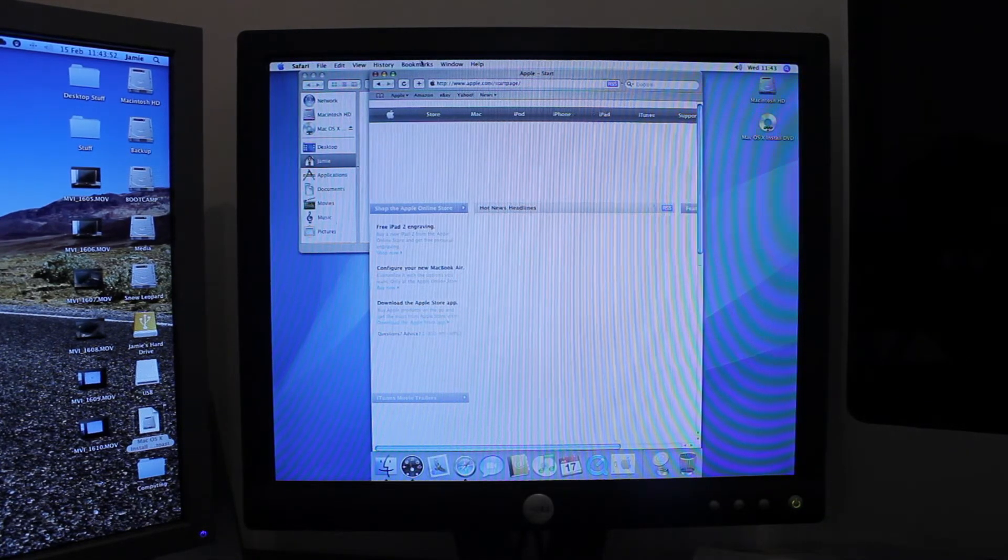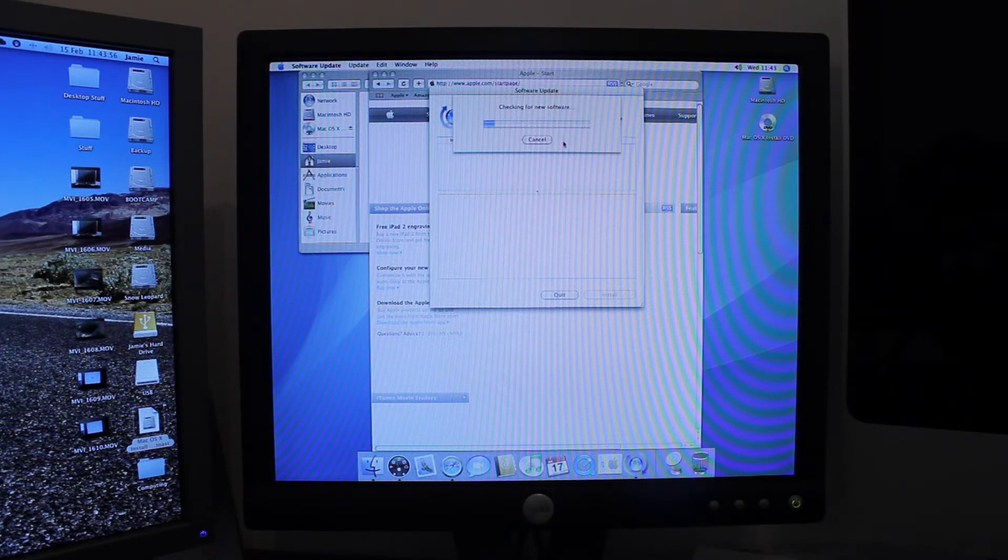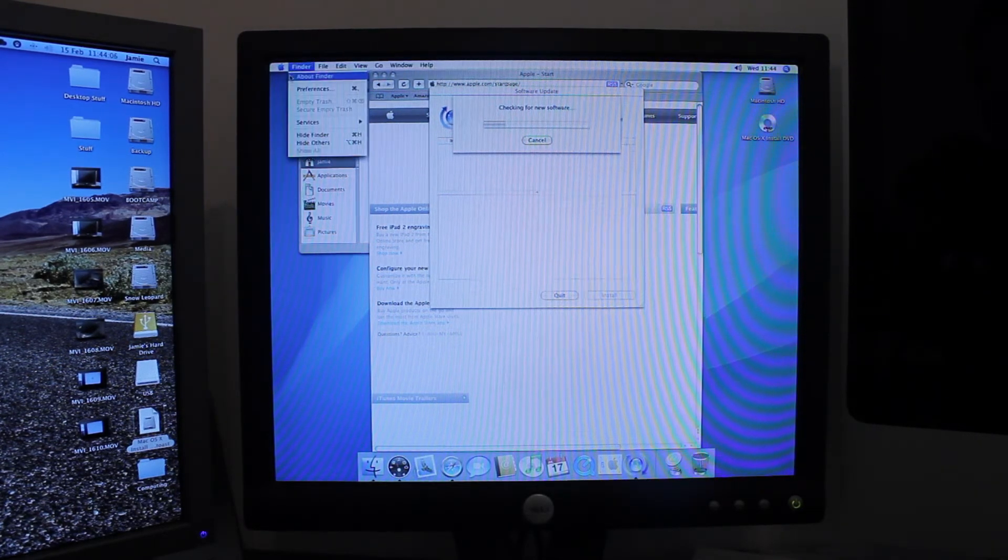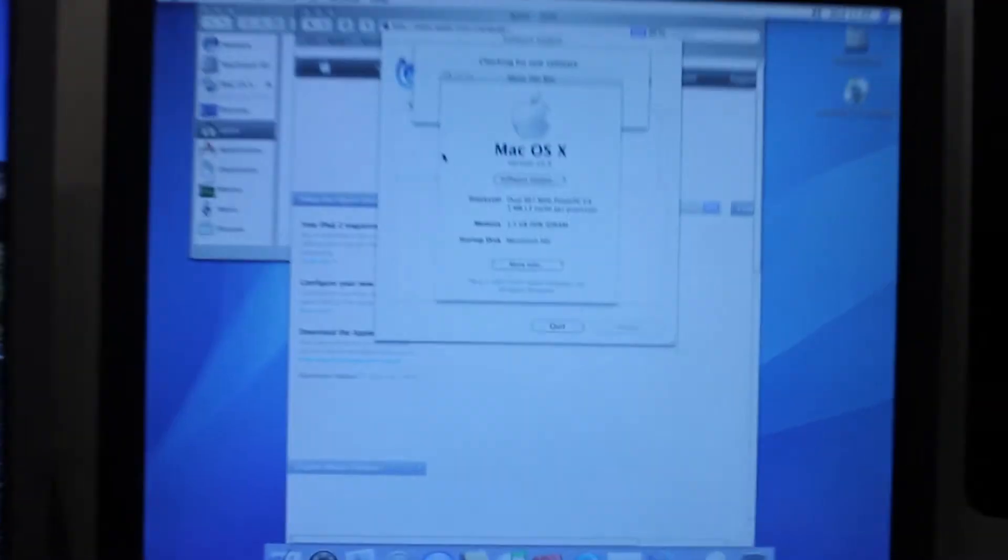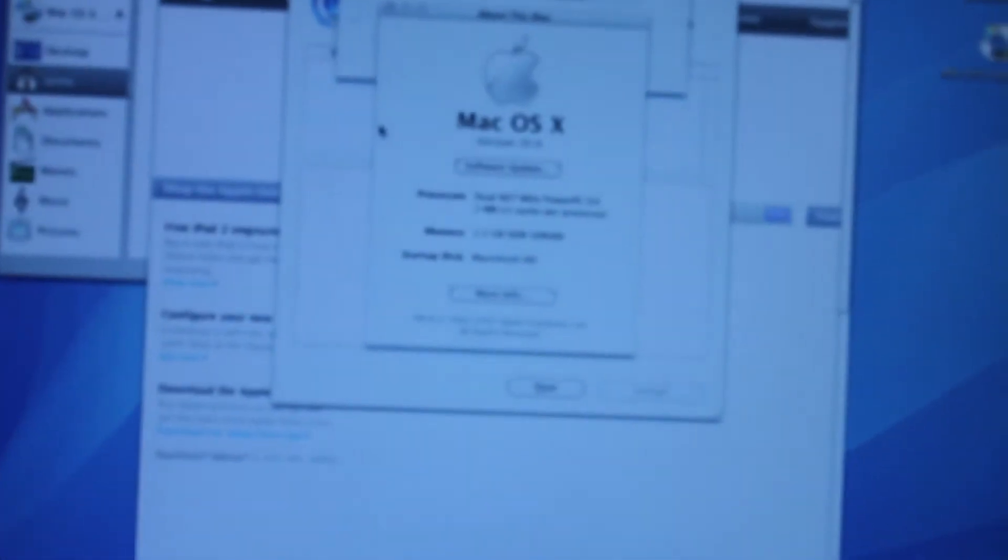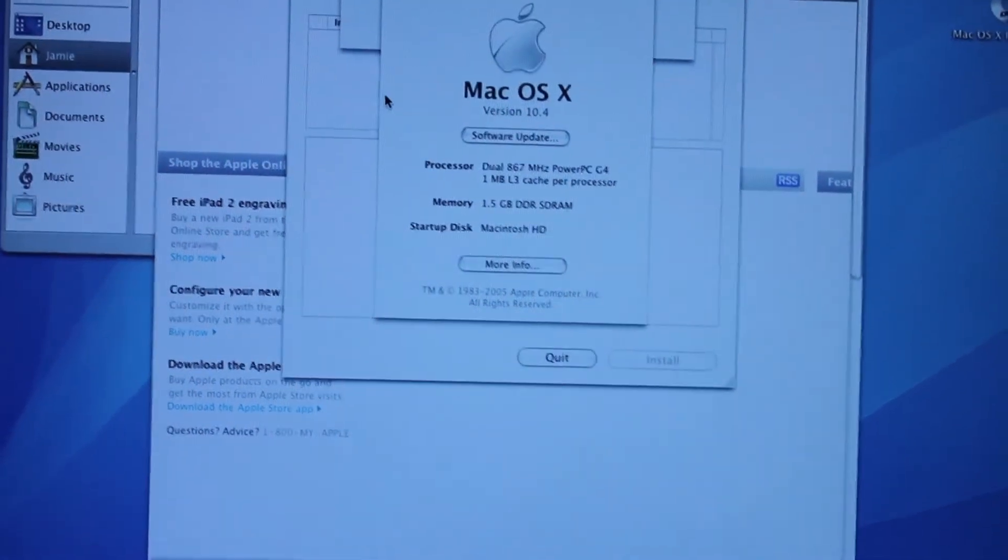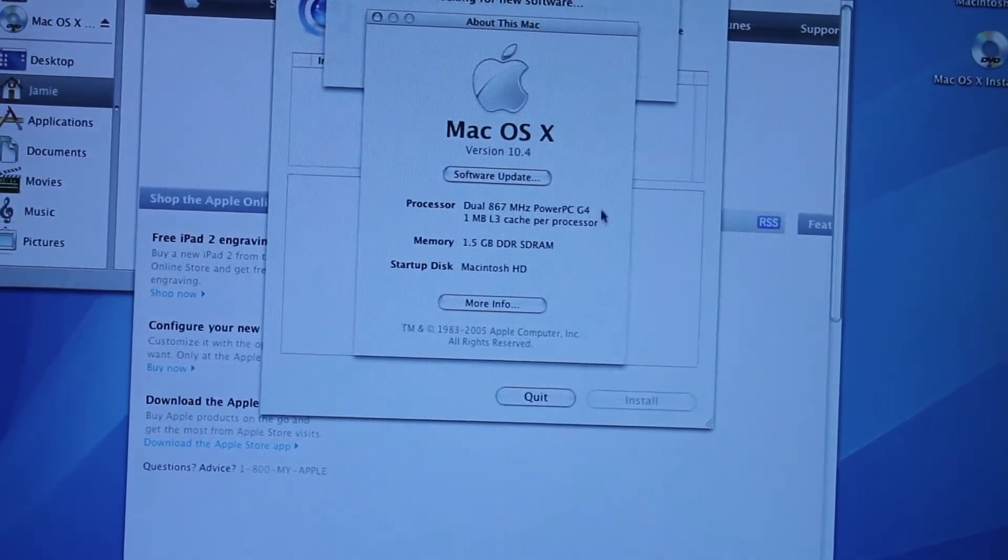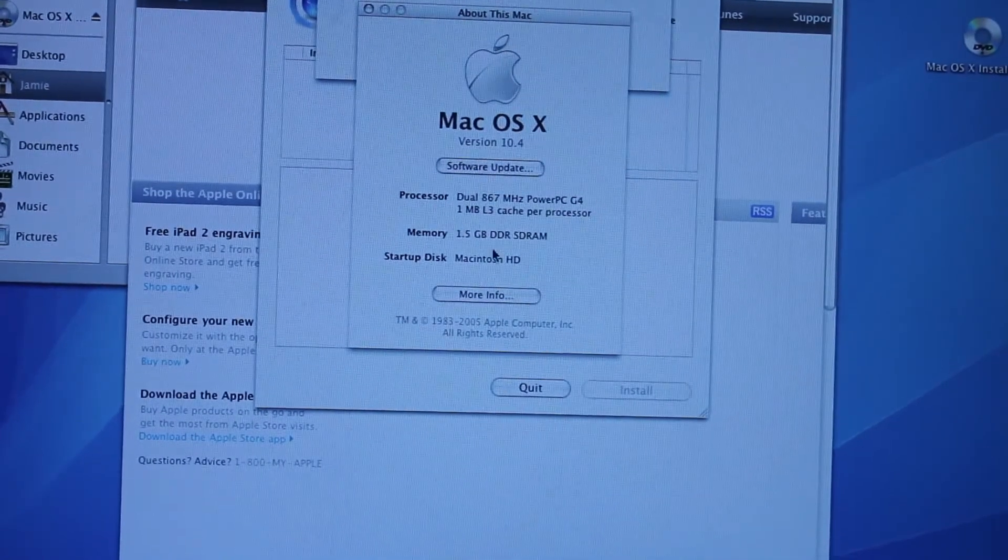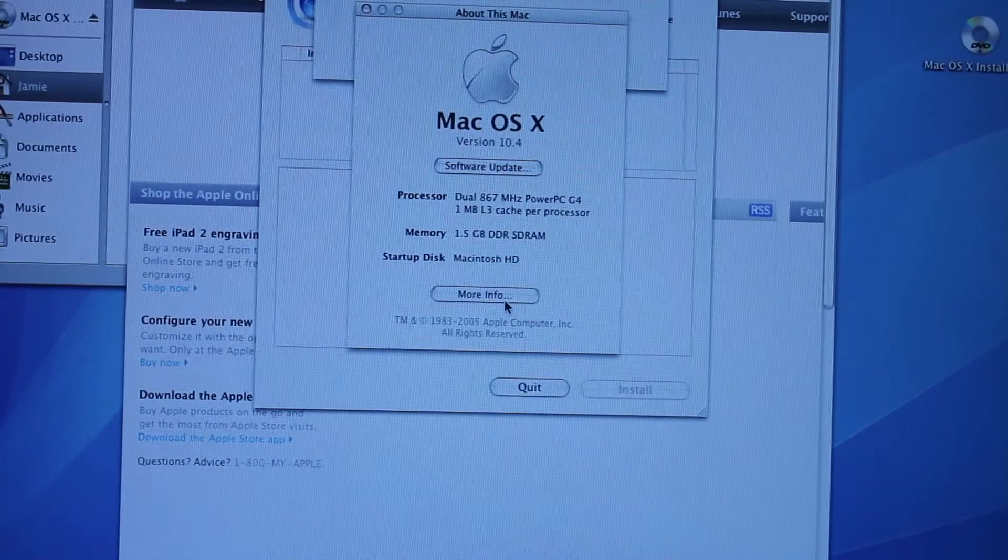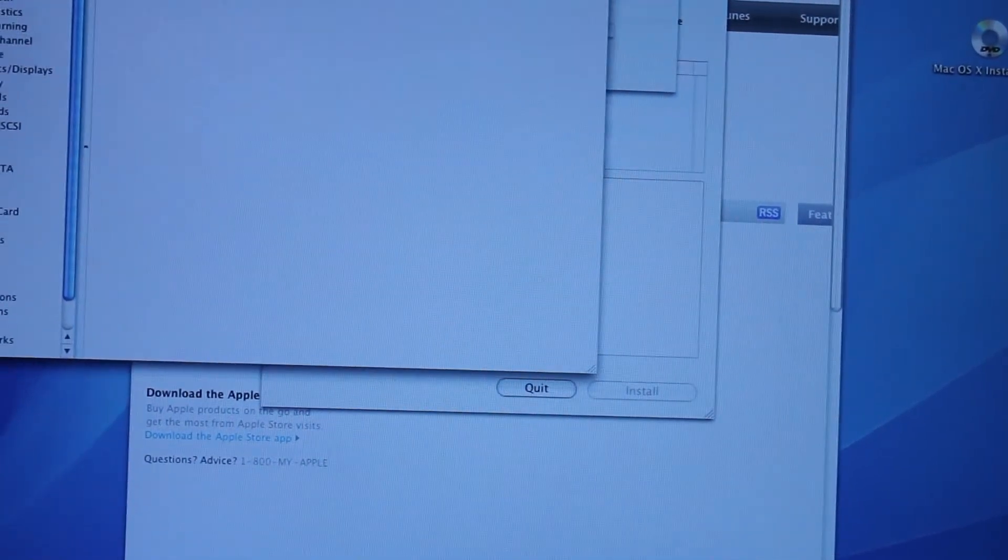There we go. So now I've probably got a ton of software updates to install. And as we go into About This Mac, you can see here, just see how well this will focus. I'll focus it myself. There we go. So you can see About This Mac, version 10.4, dual 867MHz PowerPC G4 with 1MB of L3 cache, 1.5GB of DDR SDRAM, so I didn't max it out, I just added more.